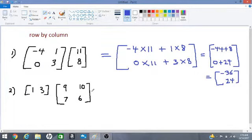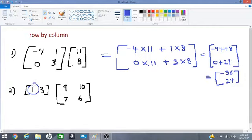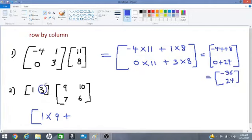Now let's do number 2. For number 2, we have row 1 times the first column, which gives us 1 times 9 plus 3 times 7. That will produce 1 entry.